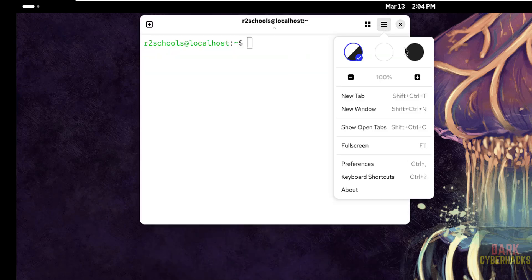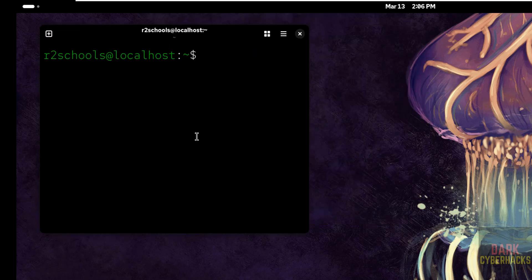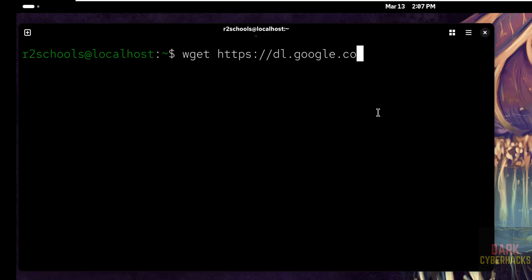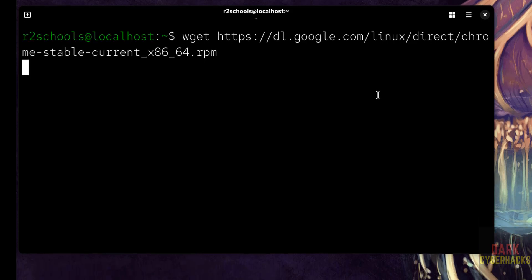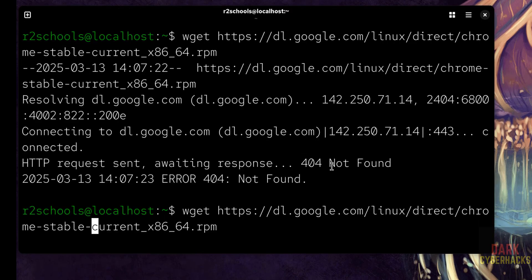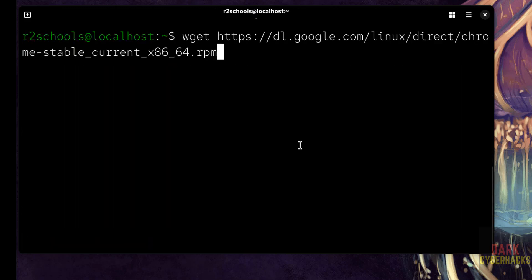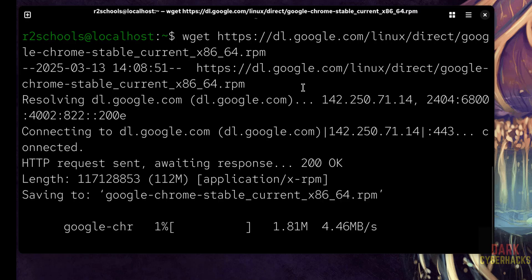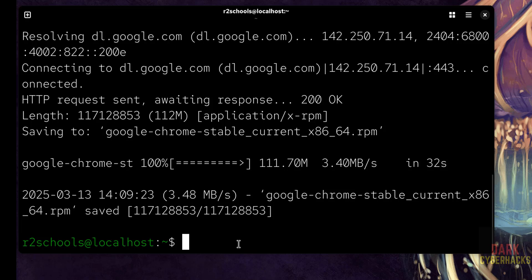W get https colon forward slash forward slash dl.google.com forward slash linux forward slash direct forward slash google dash chrome dash stable underscore current underscore x86 underscore 64 dot rpm. I will keep this command in the video description. Hit enter. See size is 112 megabytes, wait until download completes. See download completed.